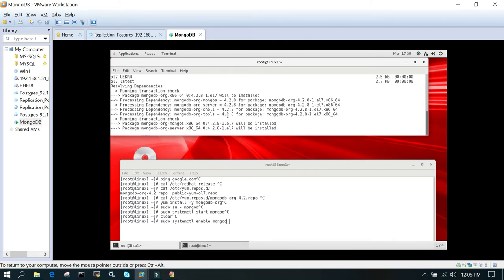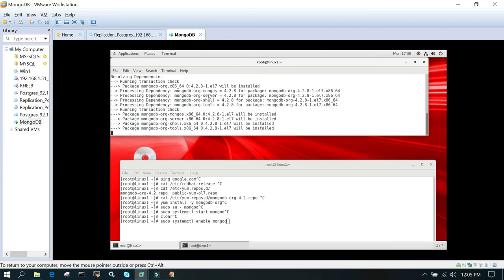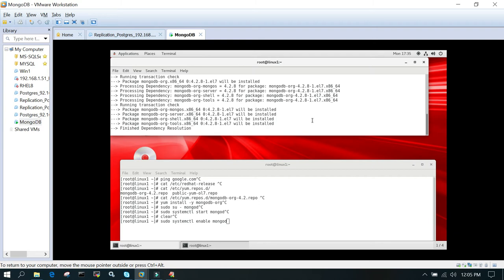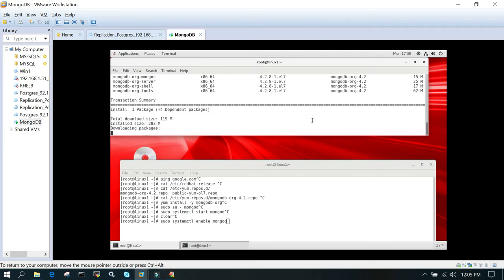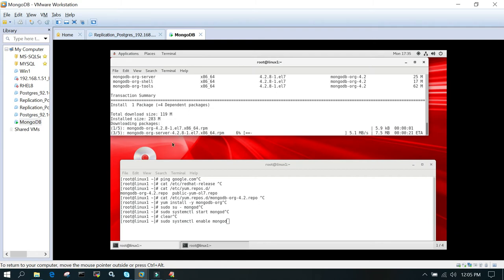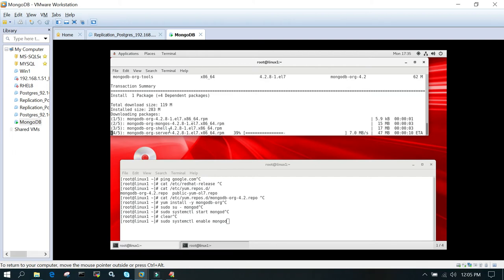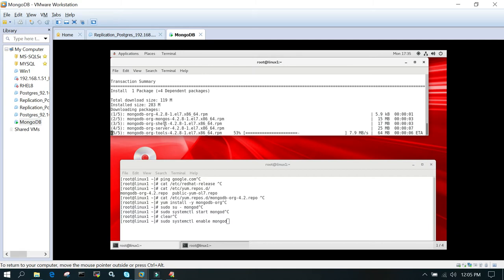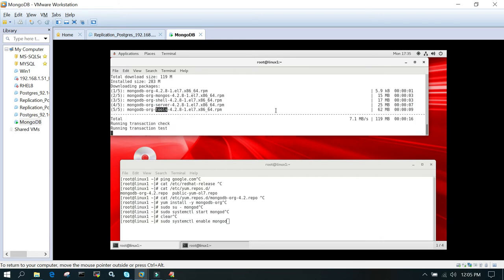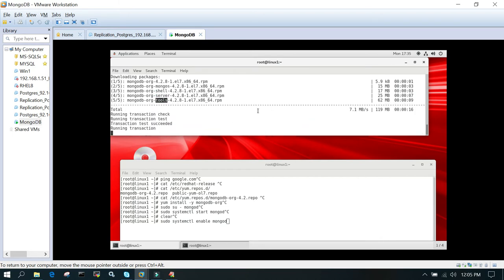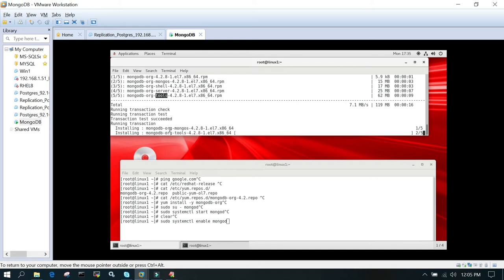You can see it is going to install. It will quickly list down what all it is going to download: mongodb-org-mongo meta package, MongoDB shell, MongoDB server, MongoDB additional tools. It is going to install it very fast.